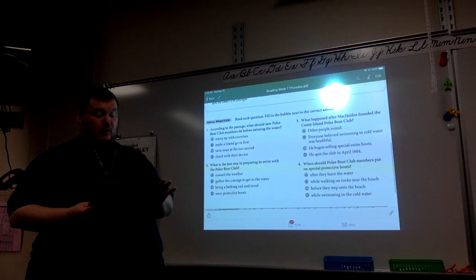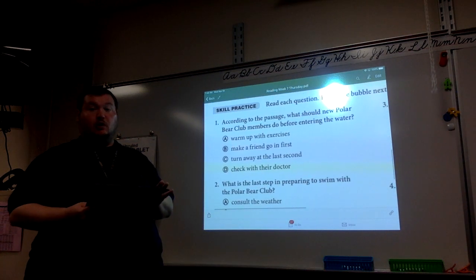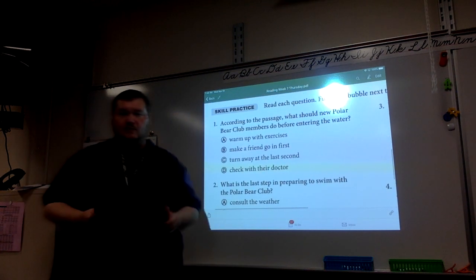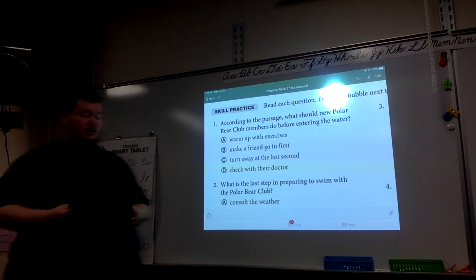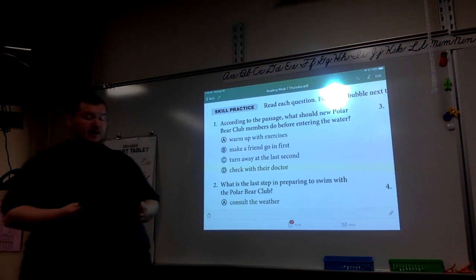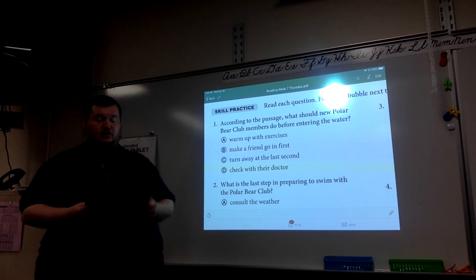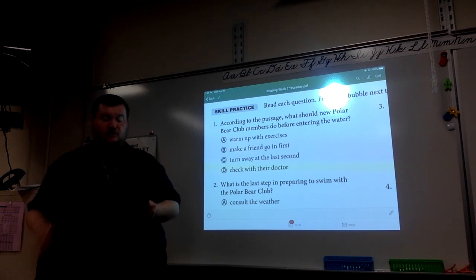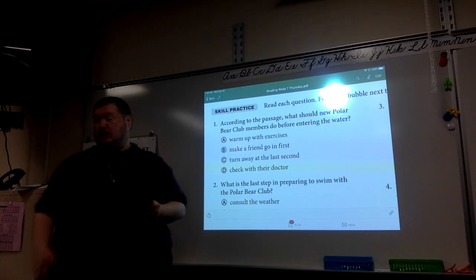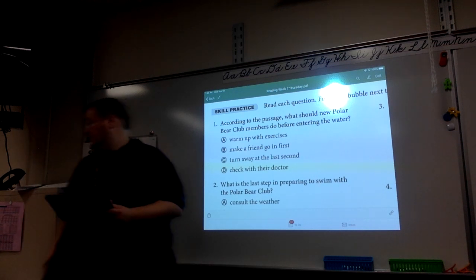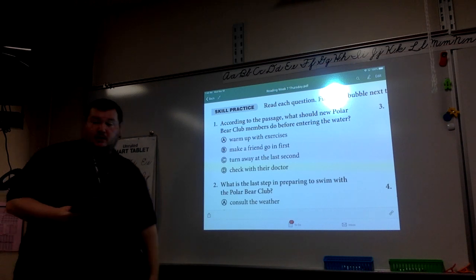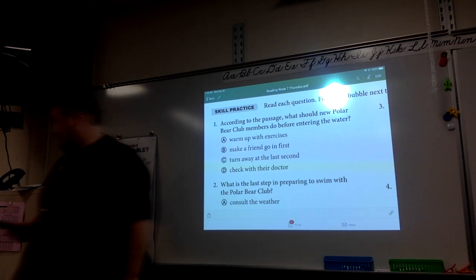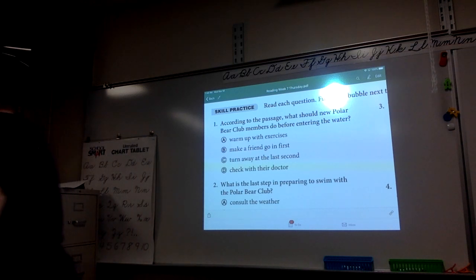So let's go through our questions, starting with number one. Number one says, according to the passage, what should new Polar Bear members do before entering the water? I need to find my pen really quick, so give me just a second.